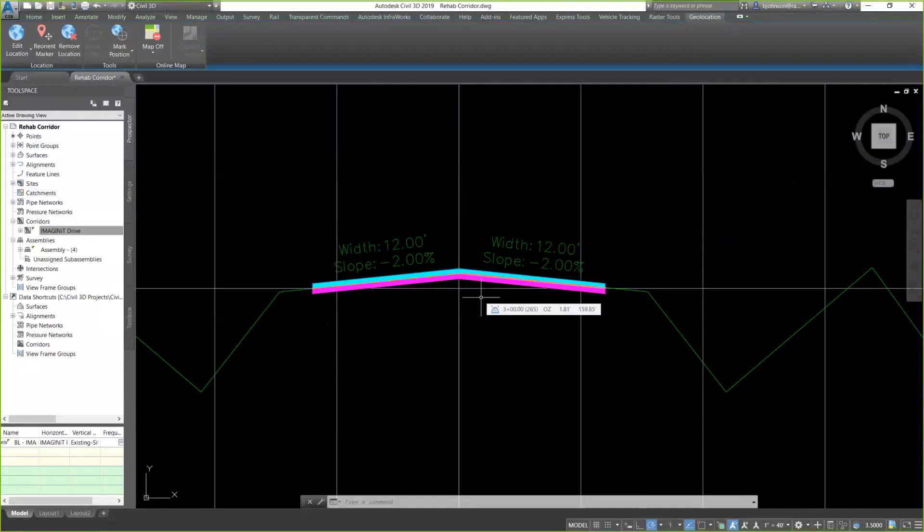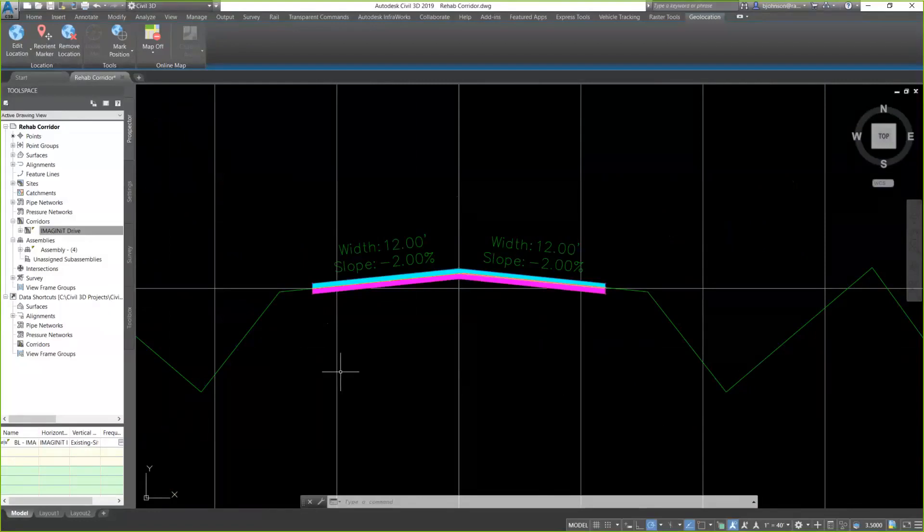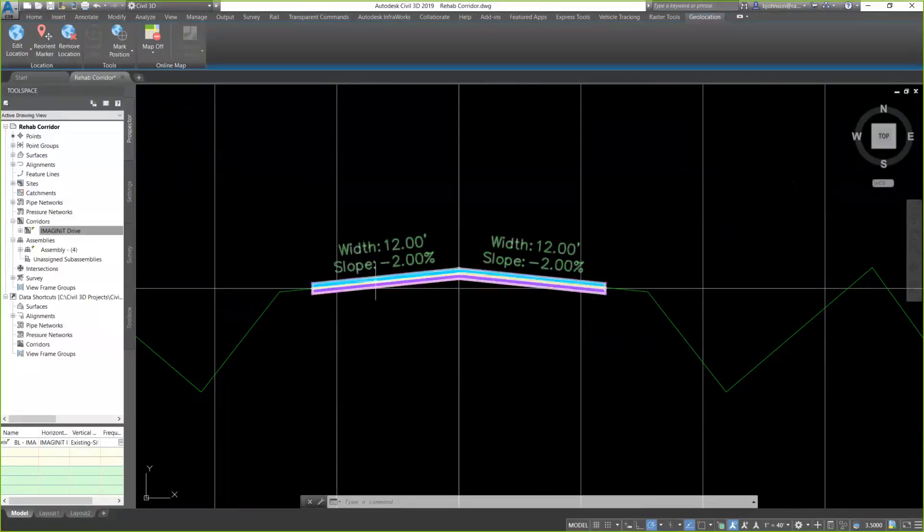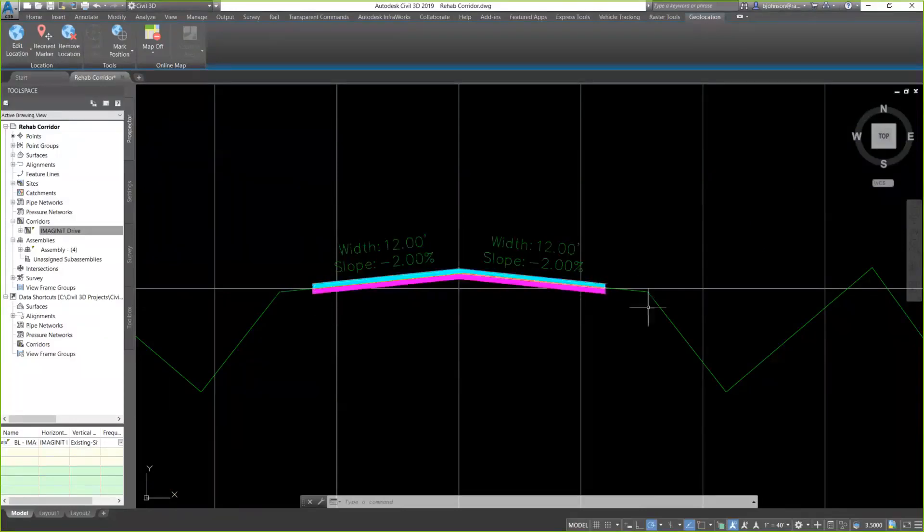We do have a couple of questions. Okay. One of them is, the demo existing ground surface looks like it was modeled and not from survey. How well does this work from a surveyed ground surface where the terrain is a lot rougher? It works very well. I've seen it used in both cases with the survey data. And it works just the same. It follows that path for the existing ground. And I haven't seen really any issues with it at all.